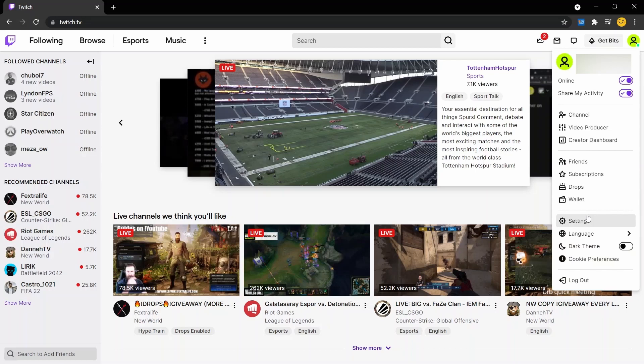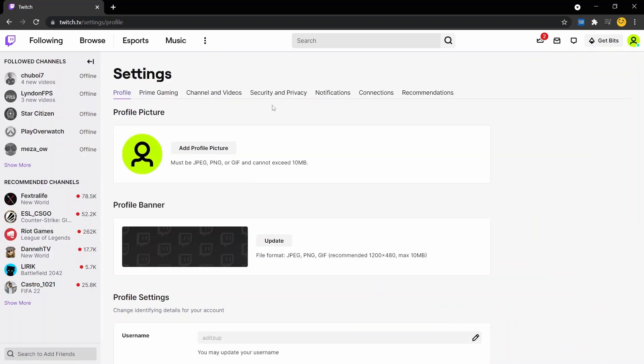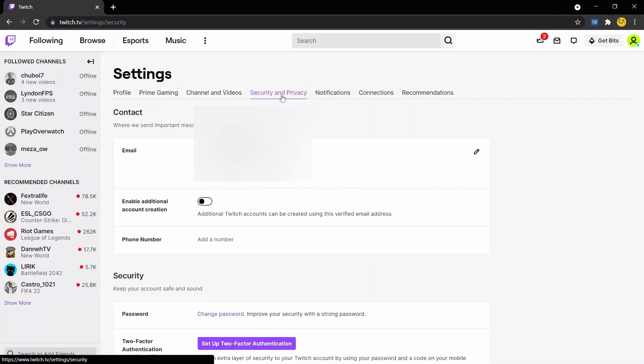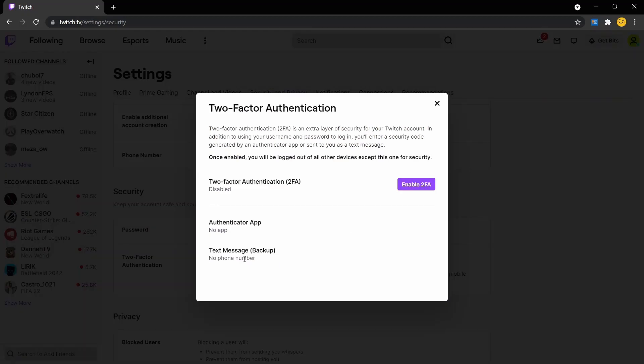We're going to navigate to the settings area in the menu. We're going to click on the security and privacy tab and then we're going to click on Setup Two-Factor Authentication.